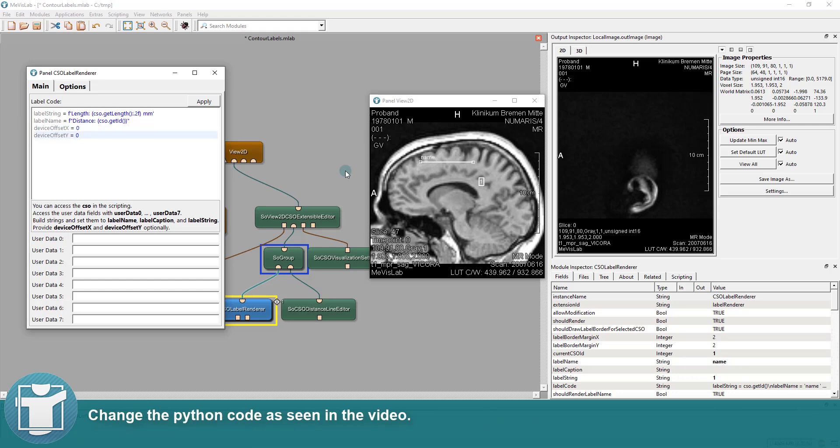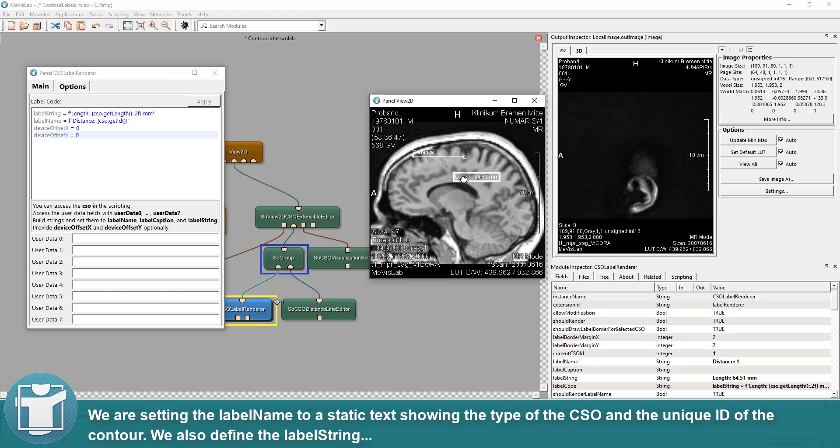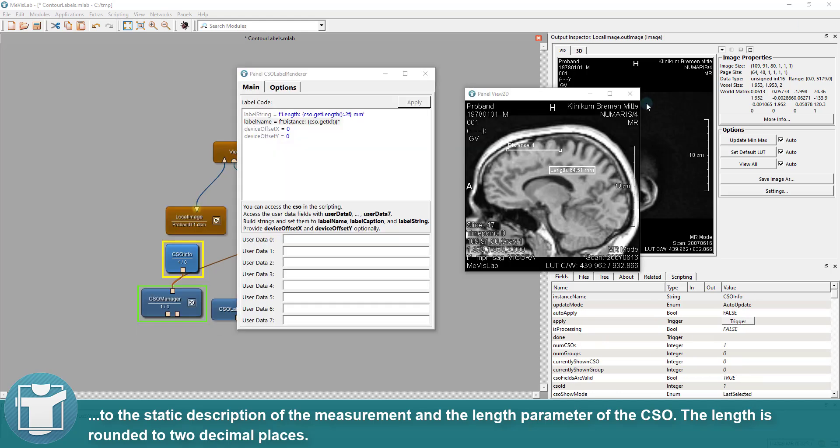Change the Python code as seen in the video. We are setting the label name to a static text showing the type of the CSO and the unique ID of the contour. We also define the label string to the static description of the measurement and the length parameter of the CSO. The length is rounded to two decimal places.